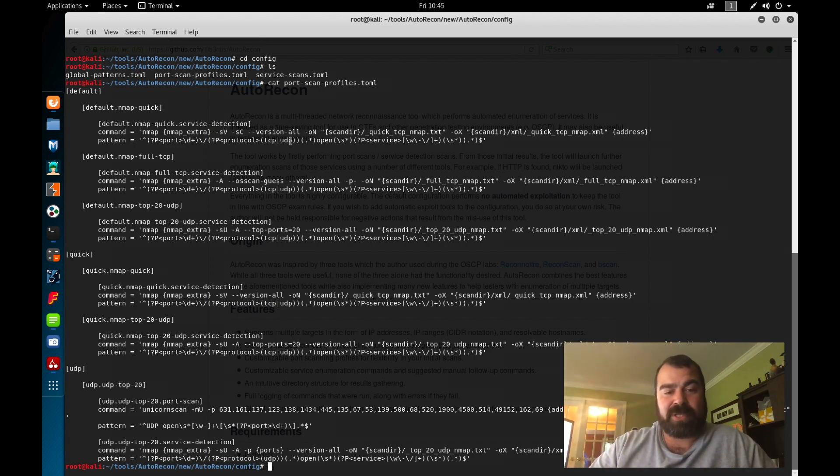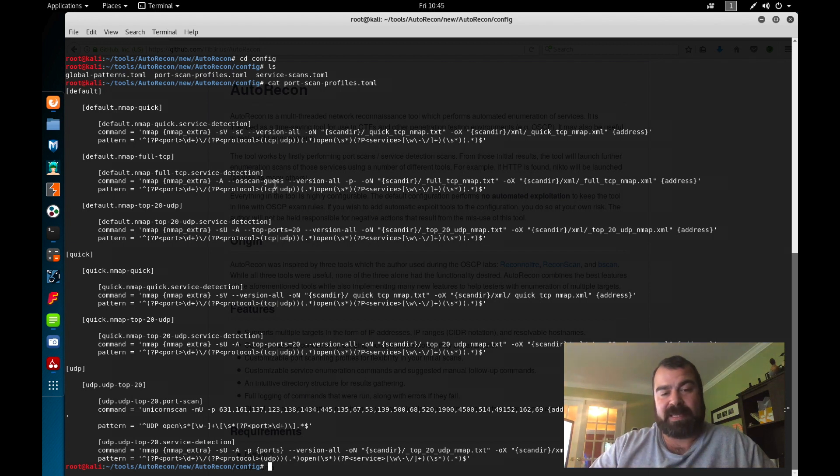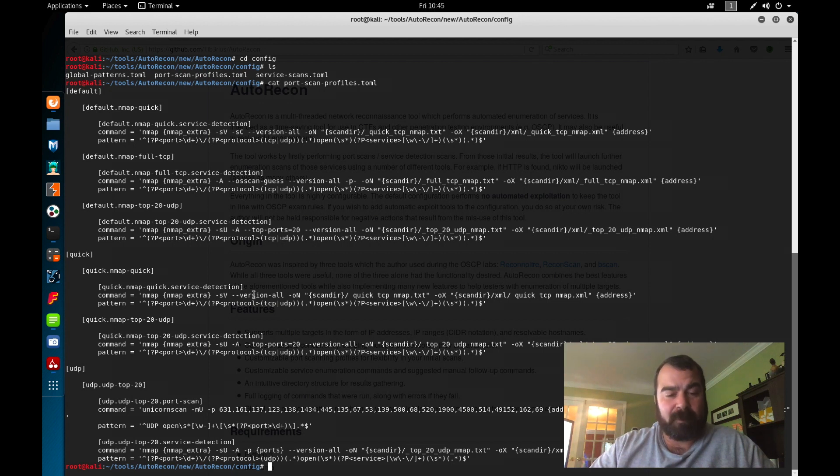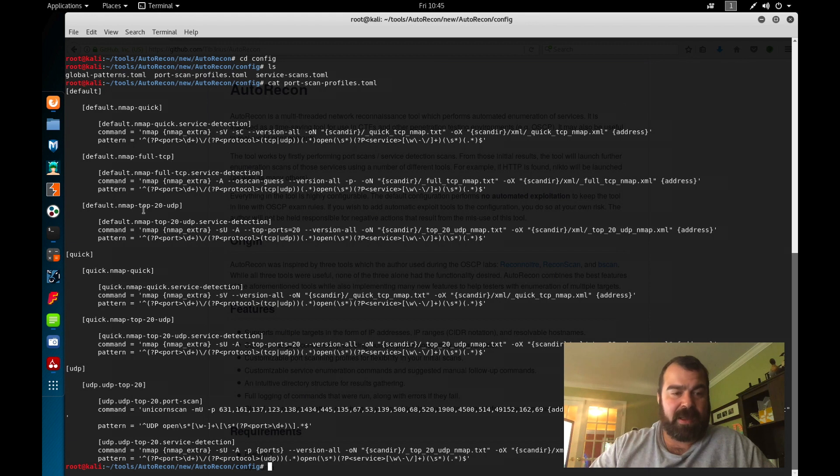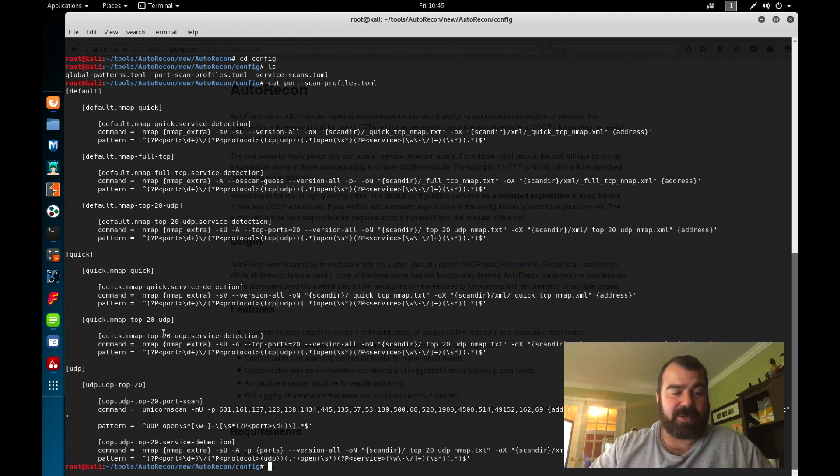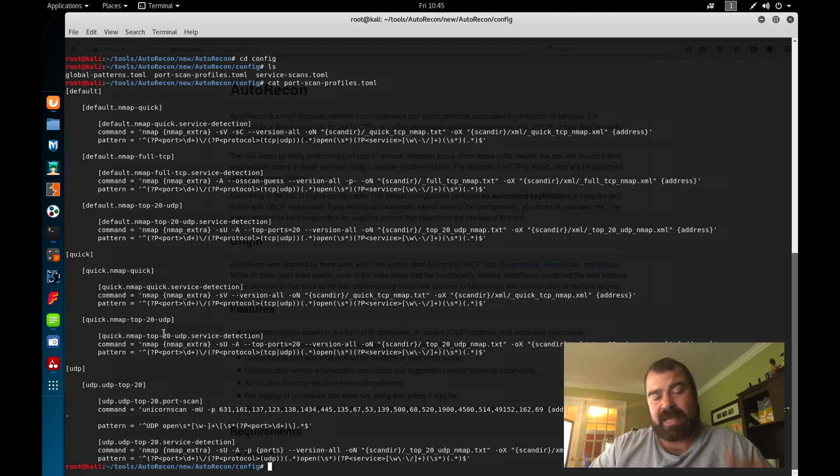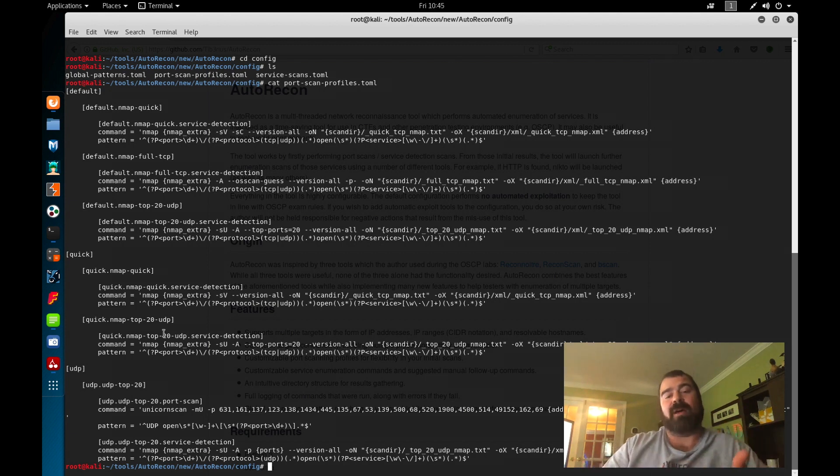So you can see we're running multiple nmap commands. We have version scan all, we have the OS scan, so basically guessing the OS. We have our top ports, top 20 ports. We have version scan all, we have our top UDP ports. So you can see all different types of nmap scans running. Default nmap quick scan, default nmap full TCP, nmap top 20, nmap quick, top 20 UDP, and so on and so forth. Those are all our port scans that are going to run as part of AutoRecon.